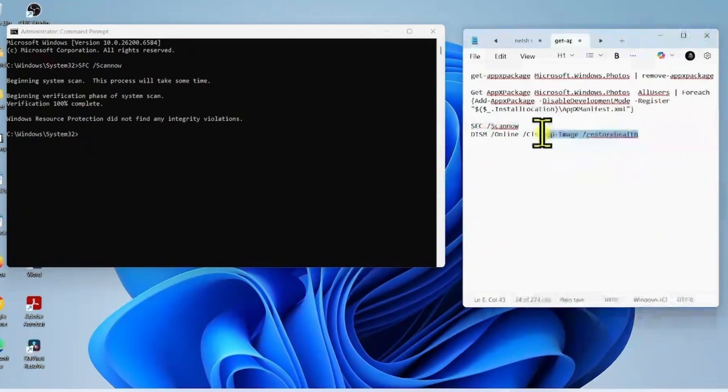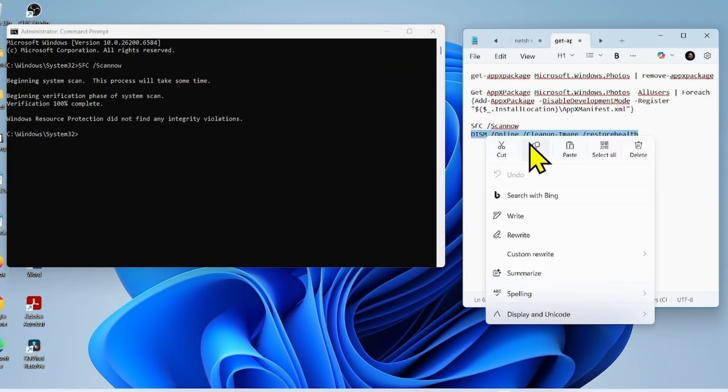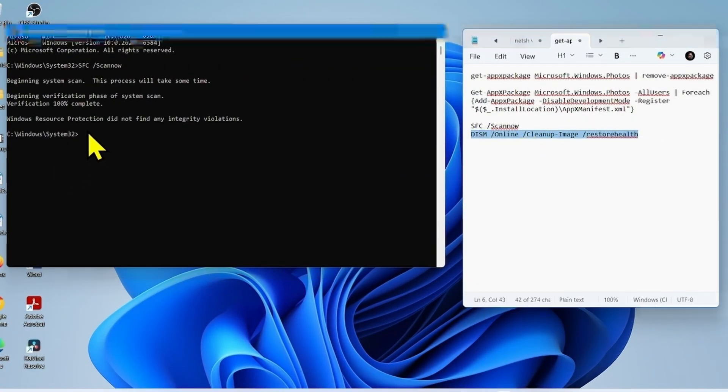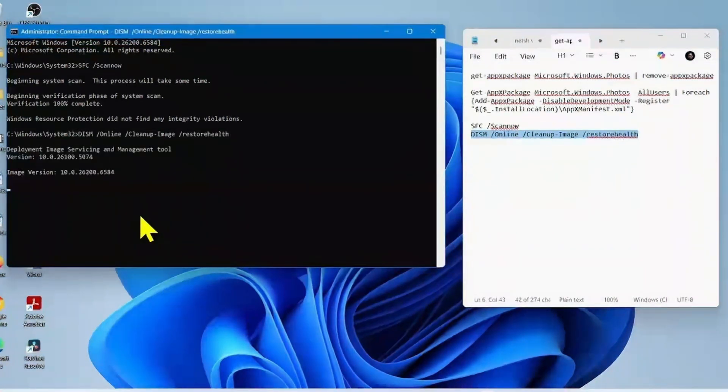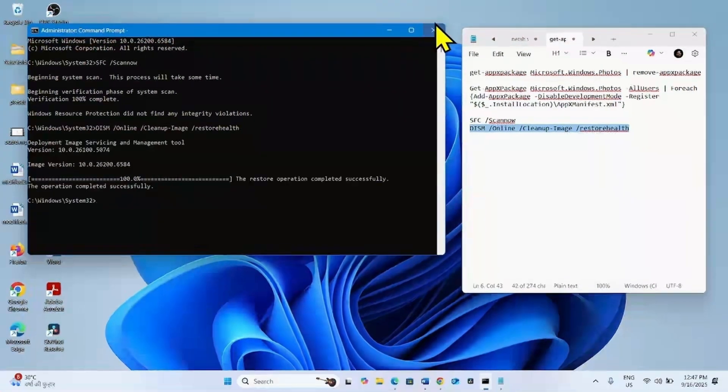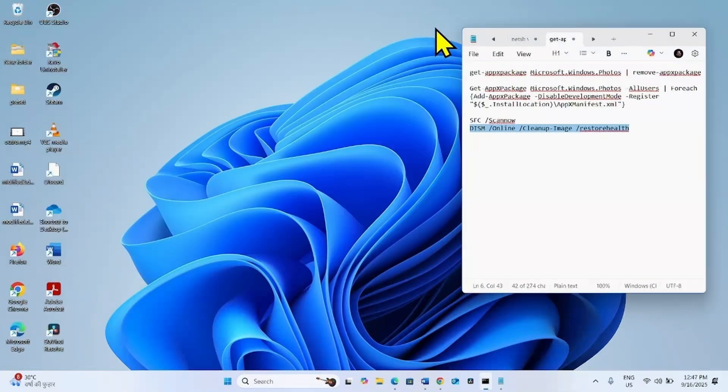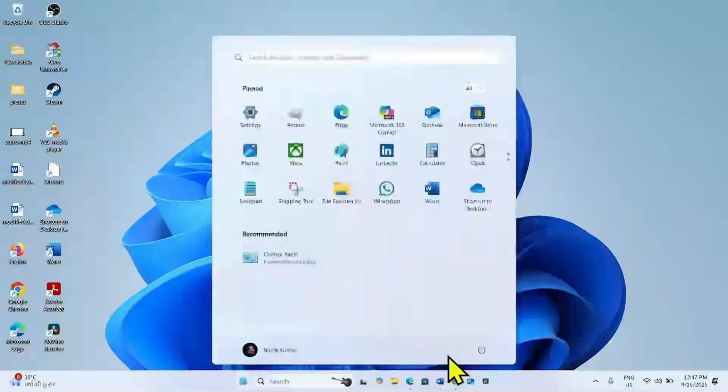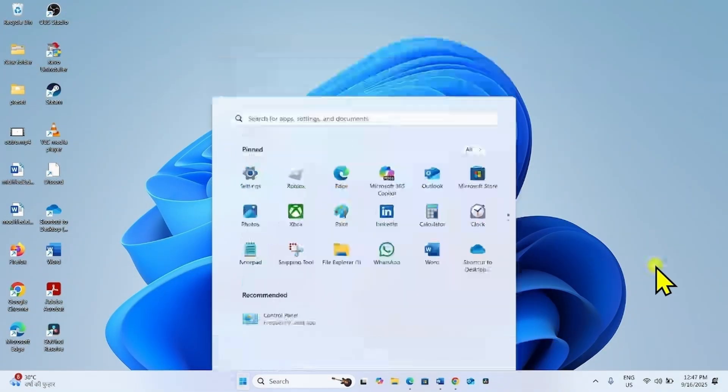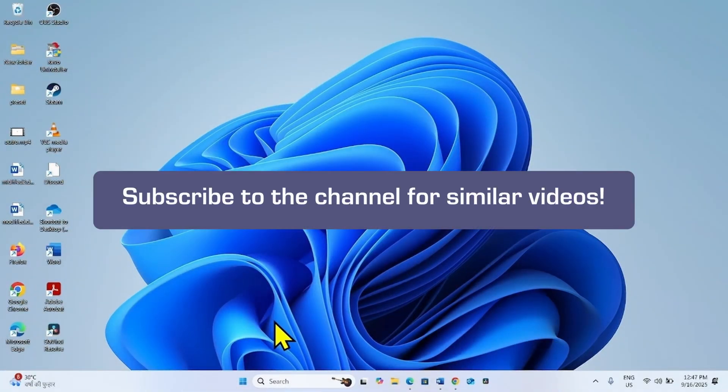Copy the DISM restore health command. Paste into the command prompt and hit enter. Once done, close the command prompt and restart your system. The issue should be solved now. That's all friends. Thanks for watching the video.